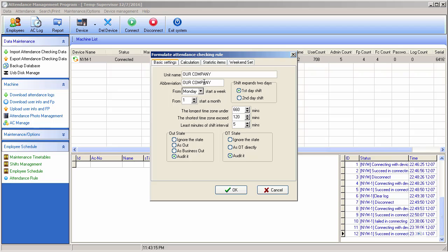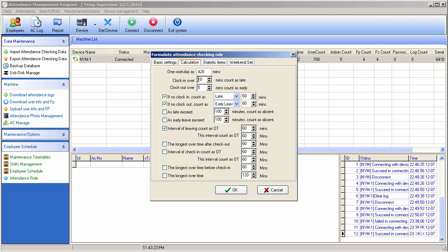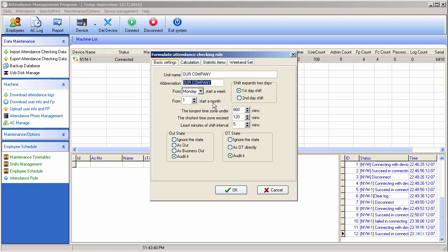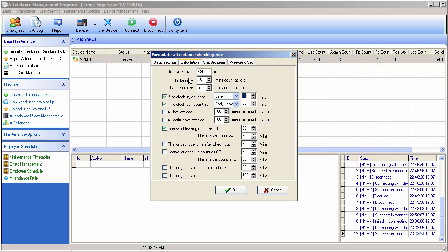So these are a bunch of rules which you may go and read. It's self-explanatory. Basic setting - unit name of company, set your company name, abbreviation, set as week. So from start, first day shift or second day shift, from start from month you will set it.